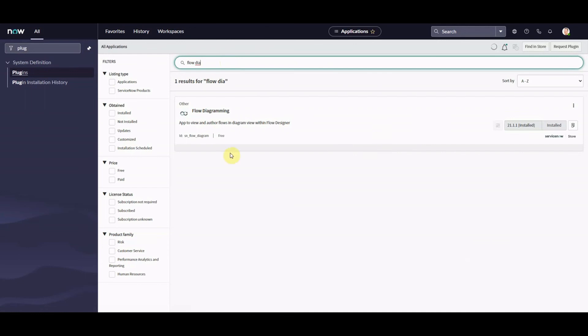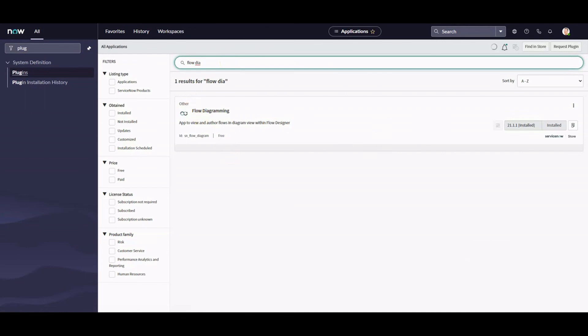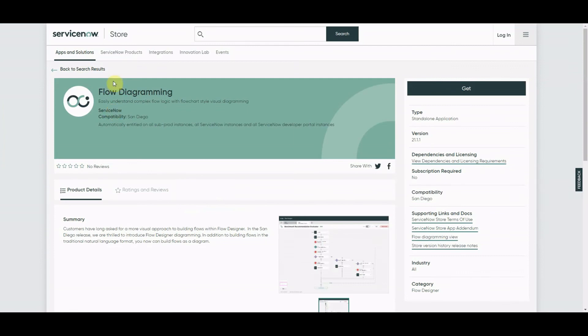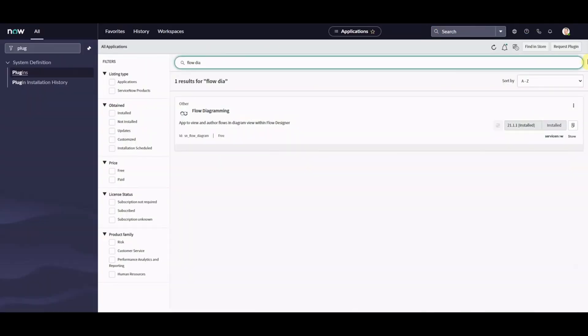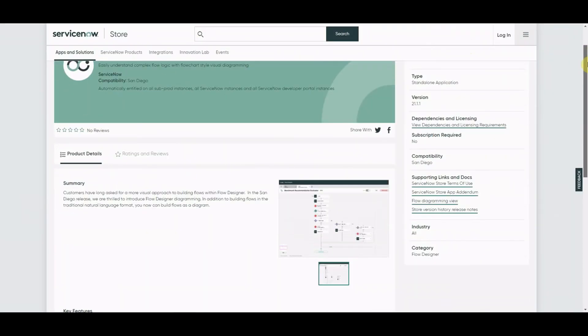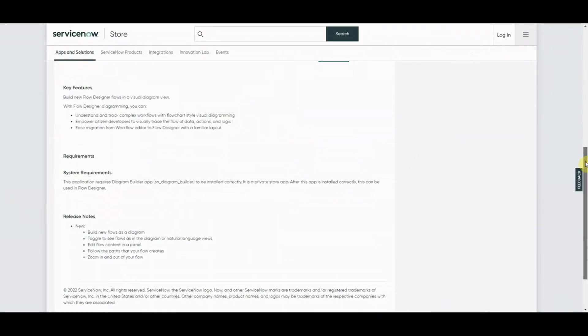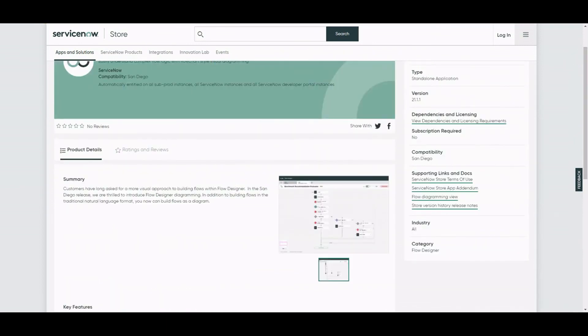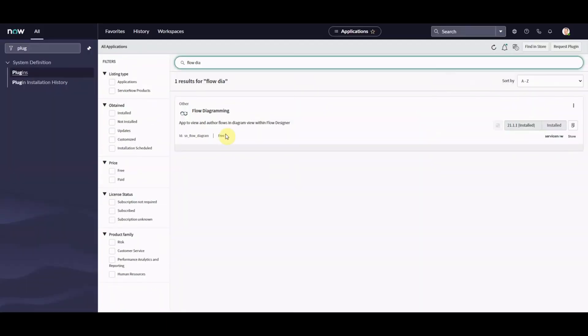Because I upgraded from Rome to San Diego, I needed to upgrade the version of this. It shows you here on the release notes. These are the release notes for flow diagramming, this is the store information. If you were to click on this link here, release notes, it'll take you out to this store information. You can get it from the store as well. Just be conscious if you want to have a play around with it, go to your plugins, check out flow diagramming, update it if you need to, install it if you don't. If you've got a fresh San Diego it should be there anyway.